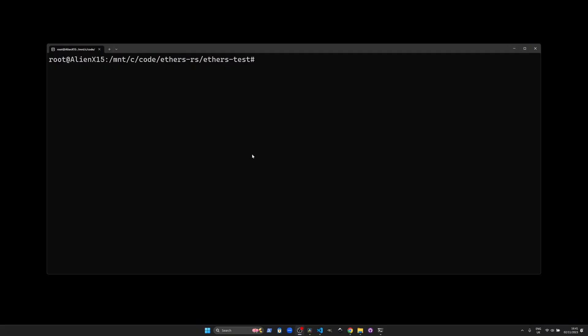Once you have your key let's securely export that into an environment variable by typing into your terminal export INFURA_API_KEY equals and put your API key in. The environment variable will be used in your Rust script to authenticate with Infura's nodes.